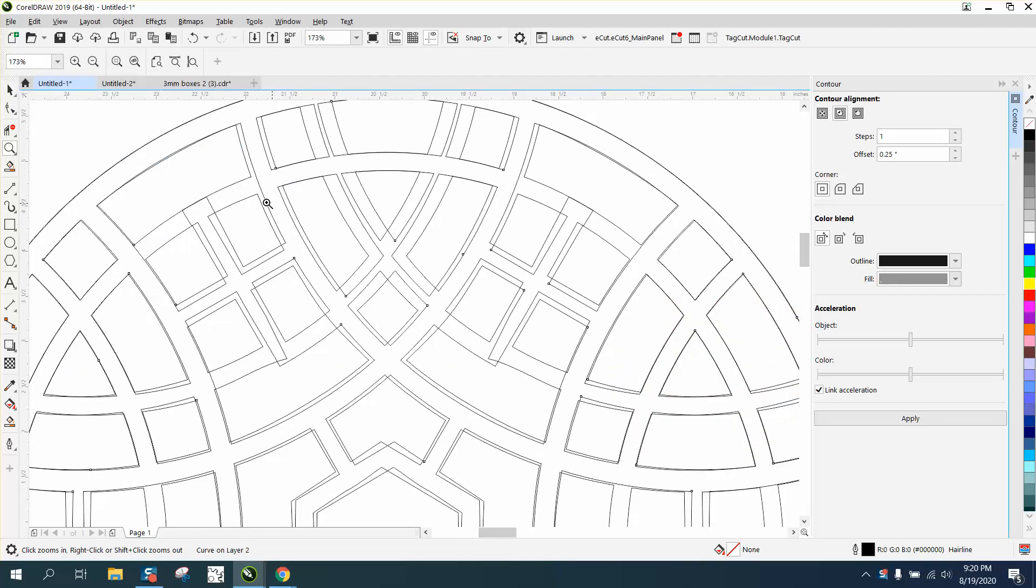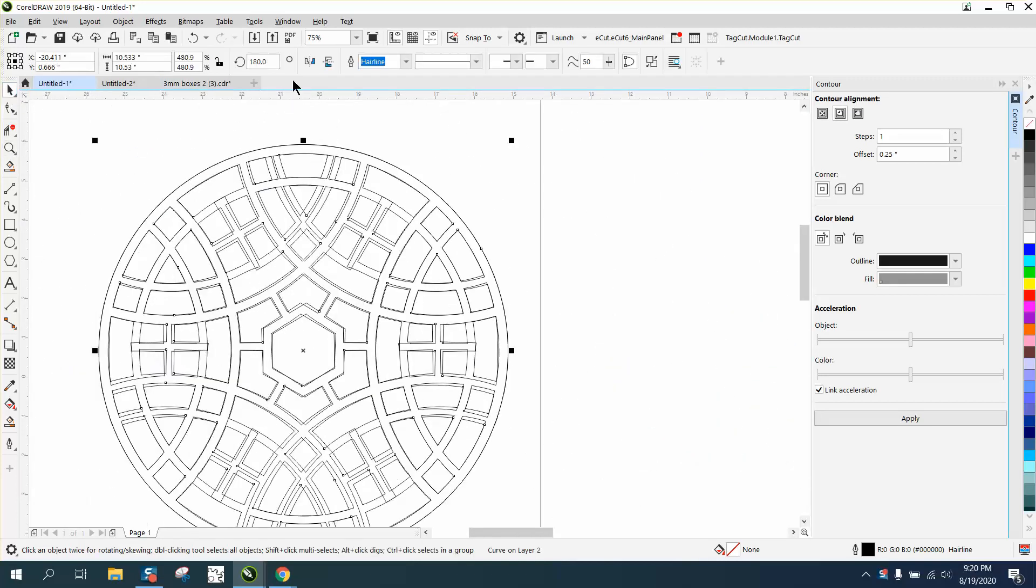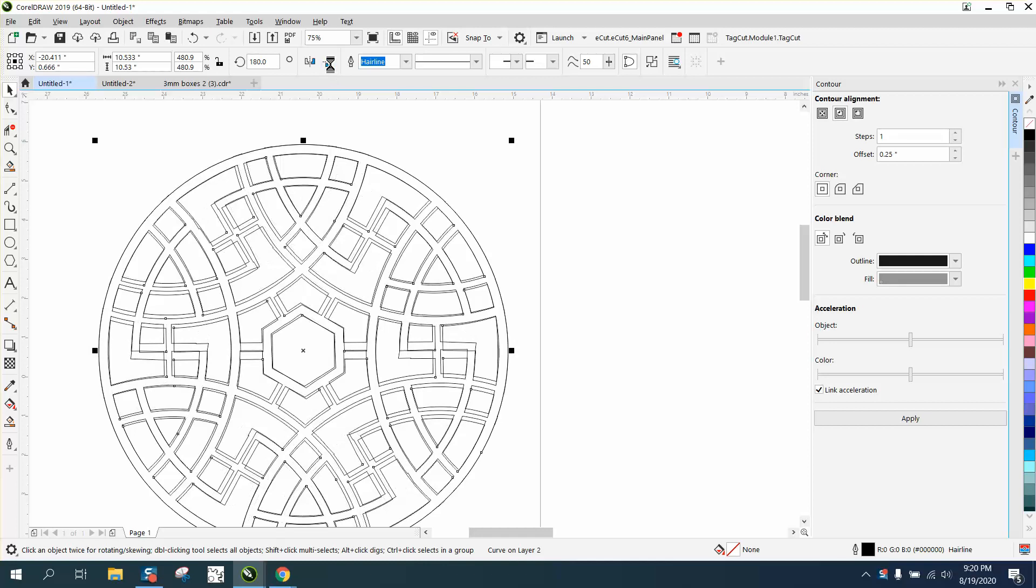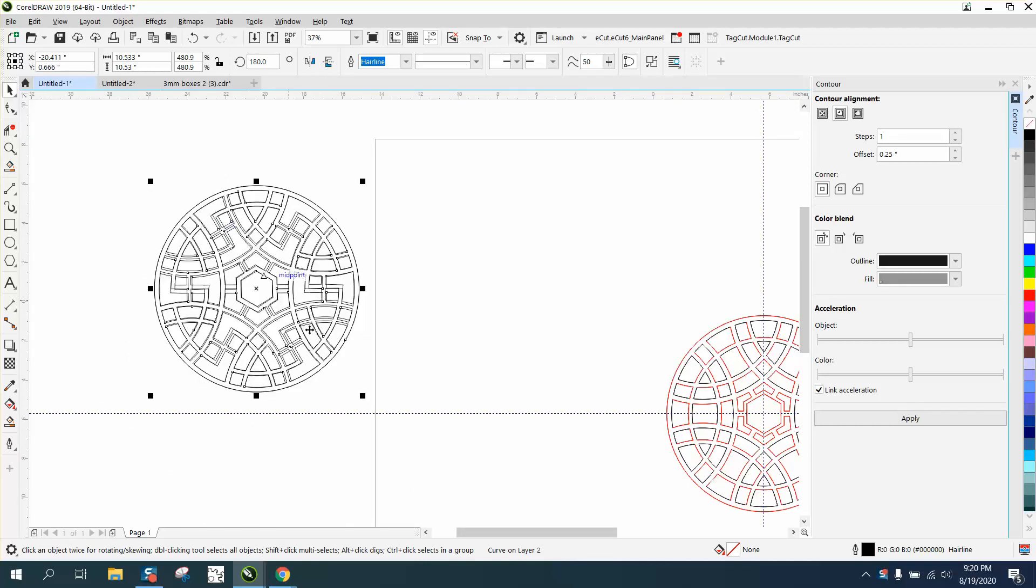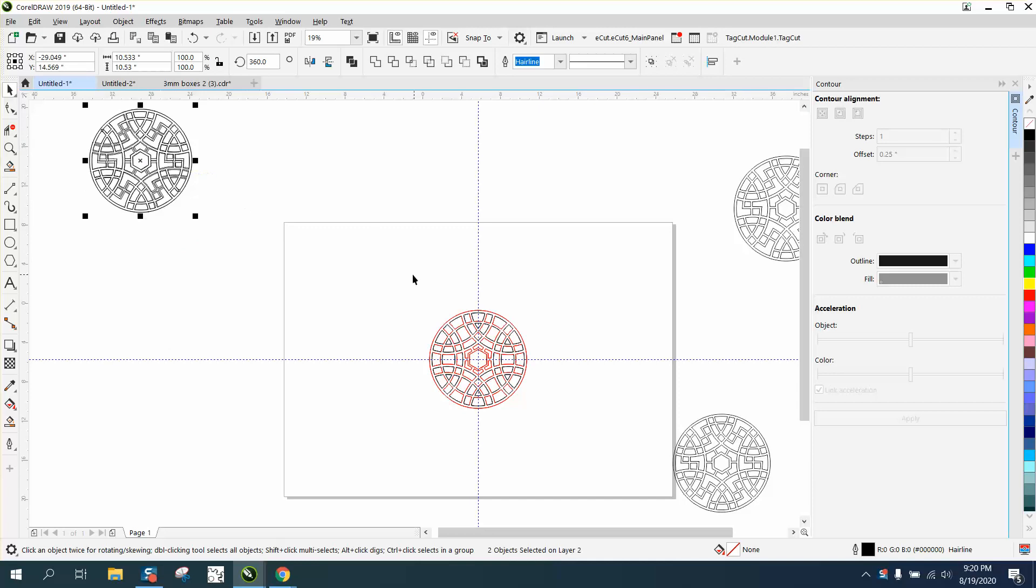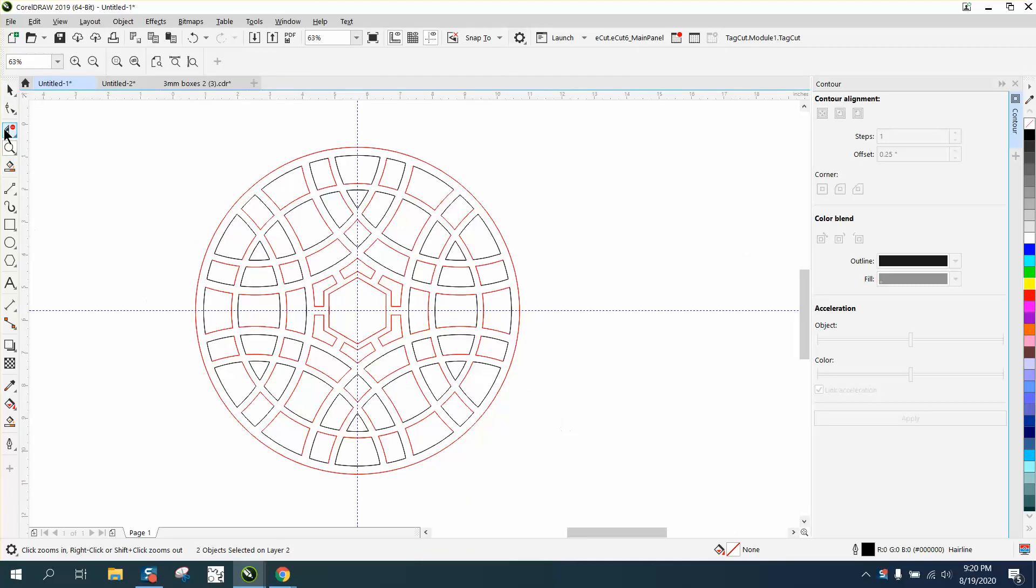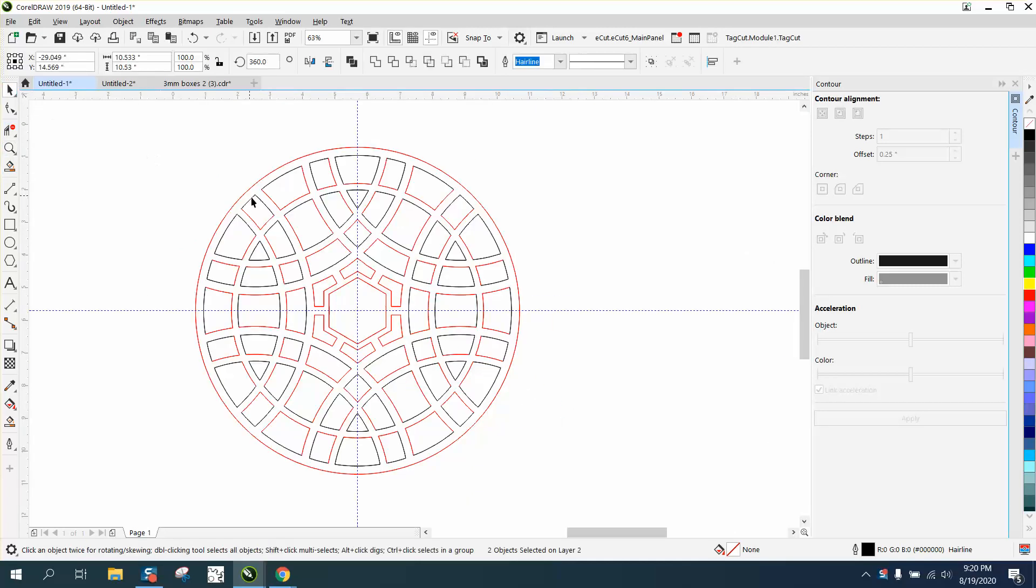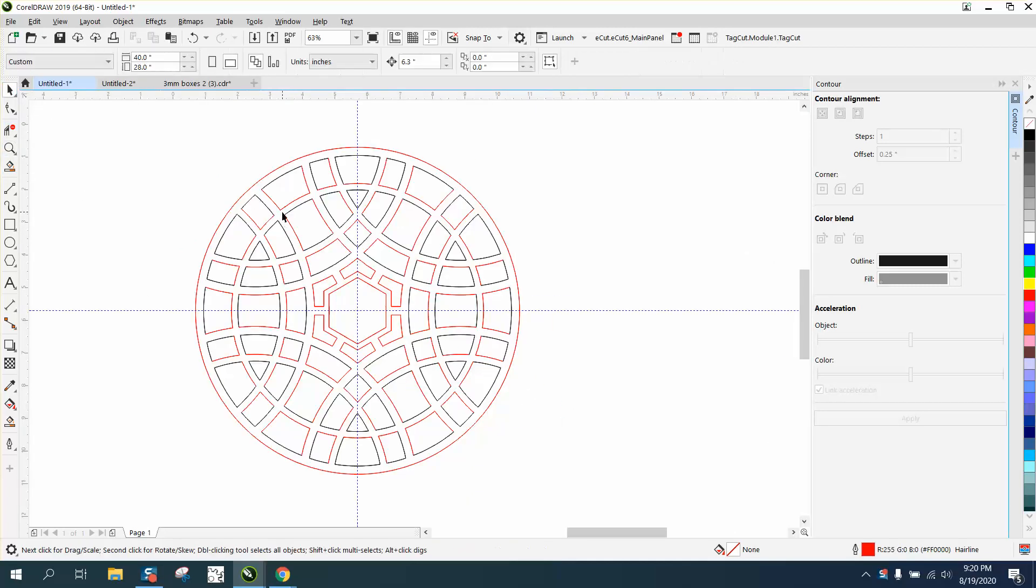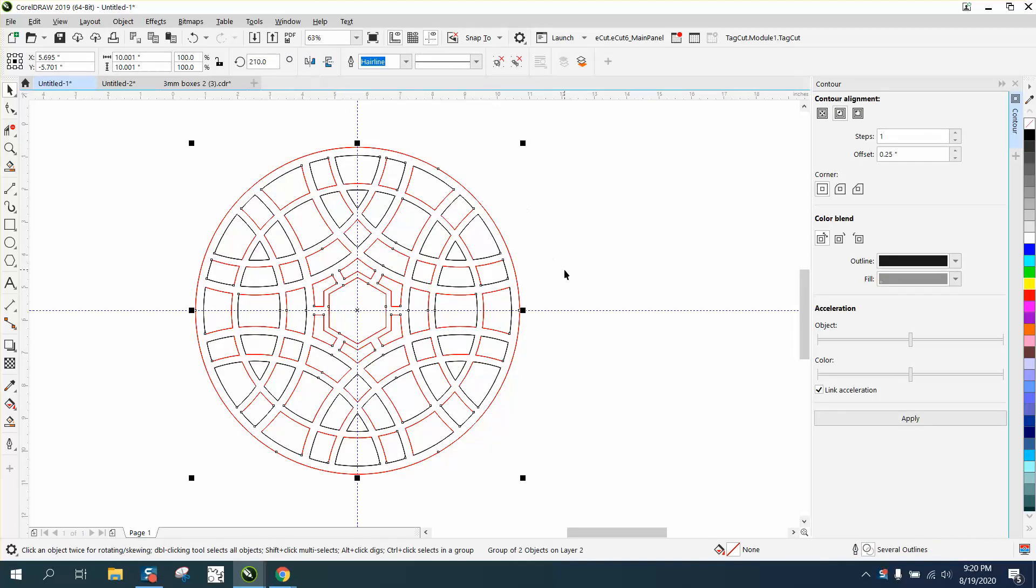They're not equal because whoever drew it did a great job, I'm not doubting them, but I drew this one in about 10 minutes or less. It's not exactly the same, but if we Control+D and make a duplicate and mirror it, it's exactly the same on top of each other.